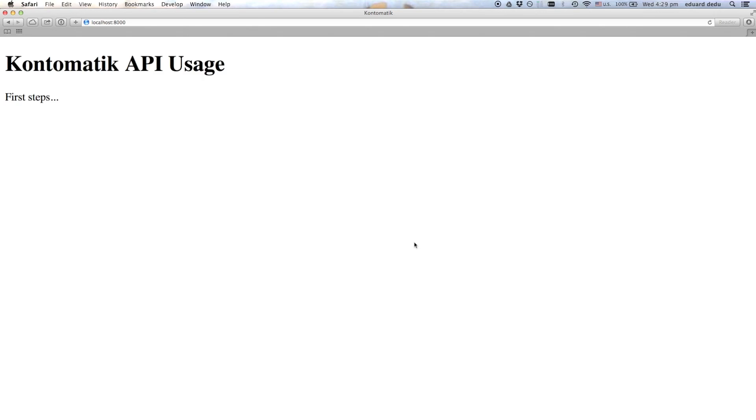Hi! This is an introduction video that shows how easy it is to import banking data using Contomatik API. We're going to start off with the Sign-in widget.